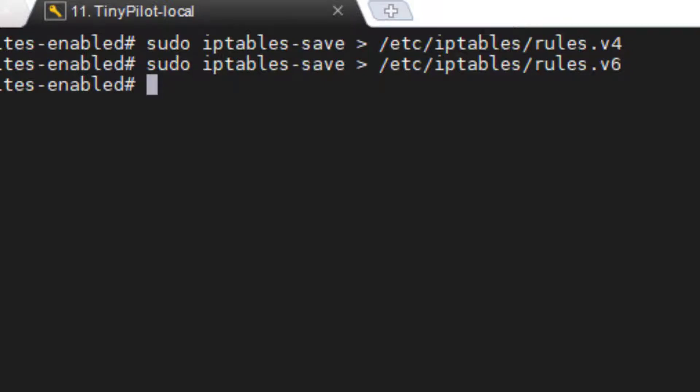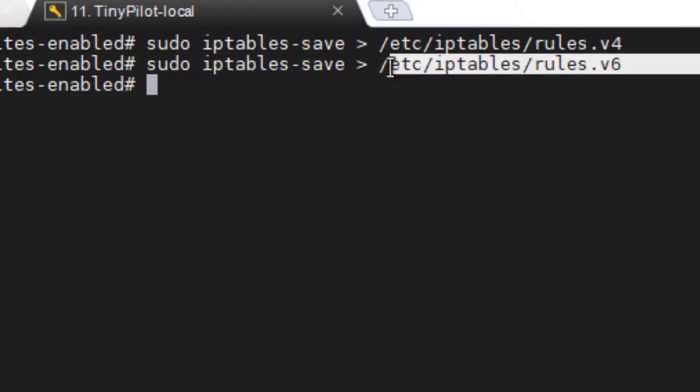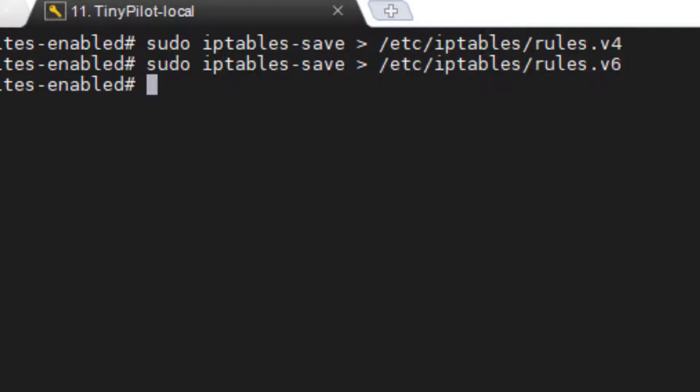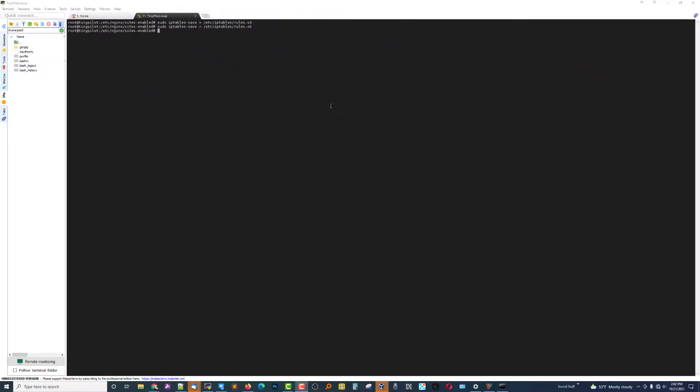And if you ever want to see what your hard-coded rules are, you can just edit any one of these two files. You could edit them manually and make the changes on the spot, but it's easier to just use ufw add and then do this save command when you want to save what's in memory. So that kind of wraps up what's inside TinyPilot.